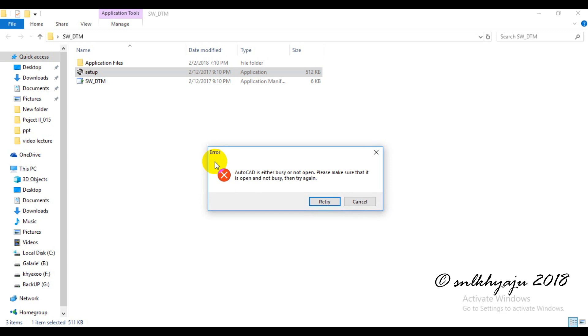This header shows that SWDTM opens simultaneously with AutoCAD. Since AutoCAD is not open, this header has been shown. So we can retry by opening AutoCAD.